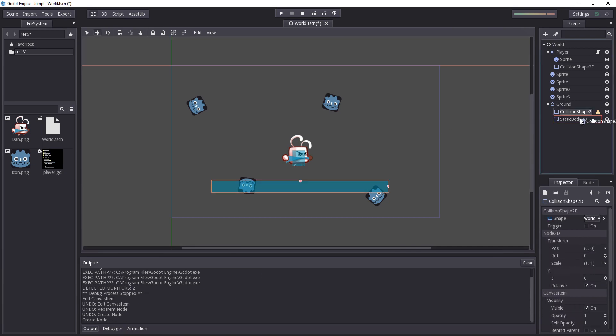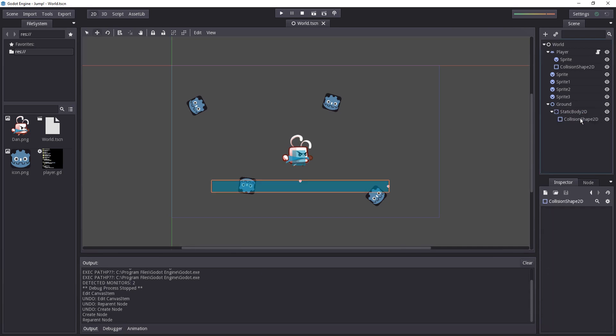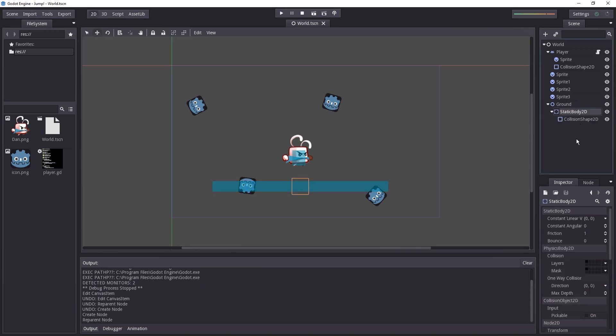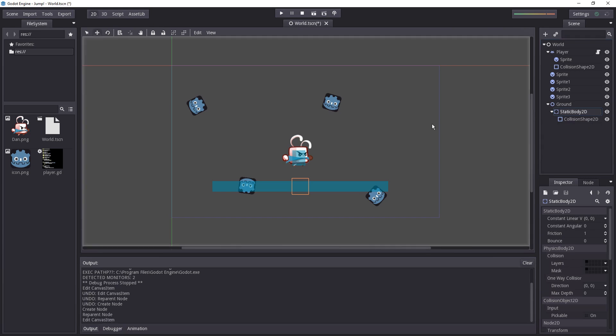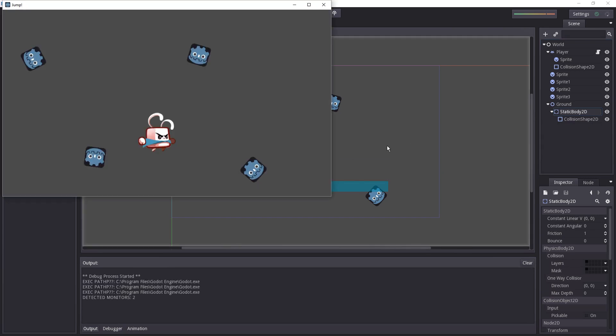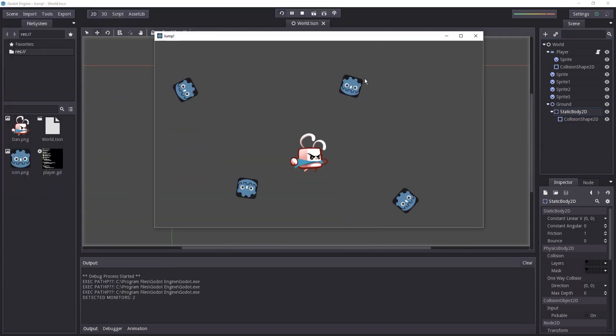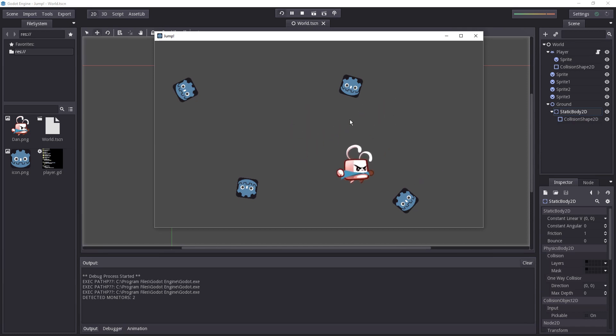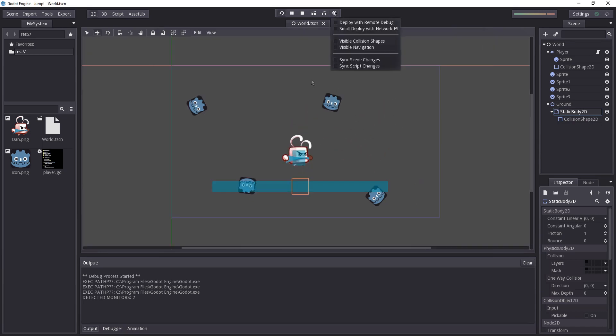And then we need to add the collision shape as a child of the static body. And now if we try out the game, look at what happens. There you go, the character falls and stops on the ground.